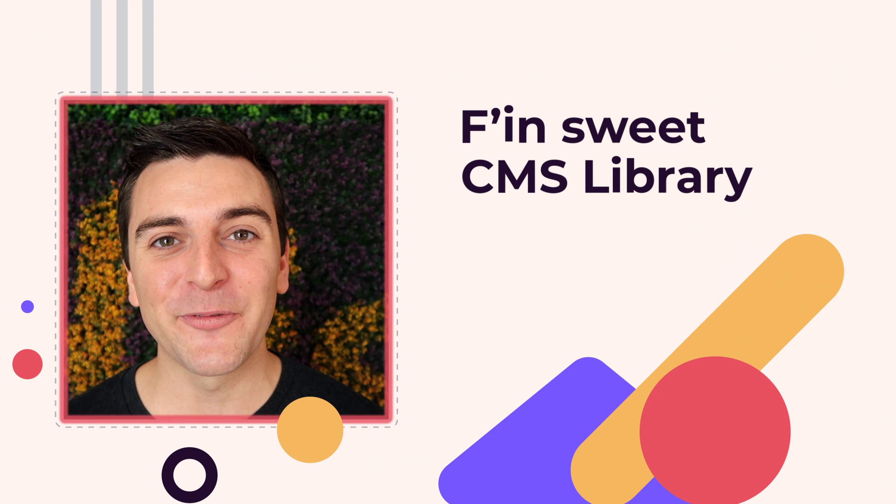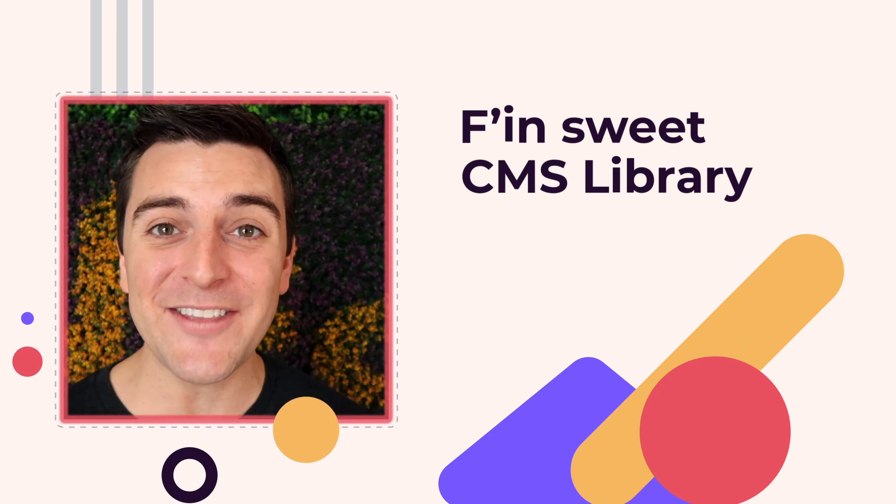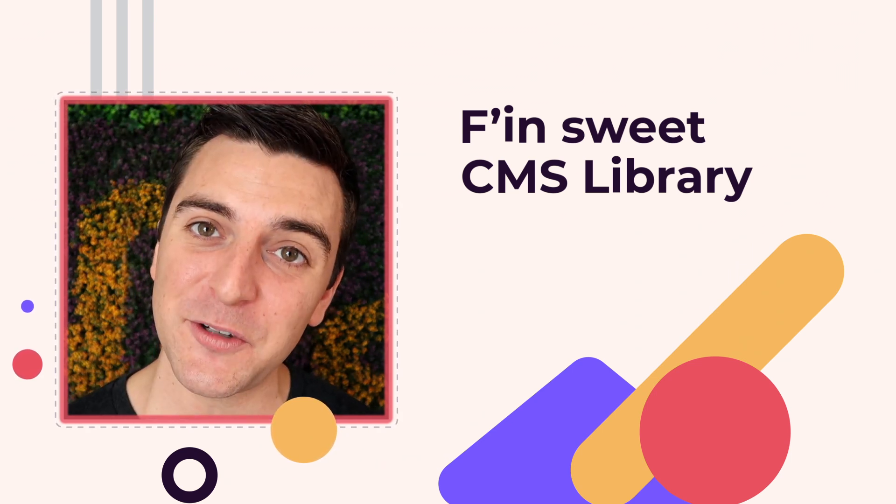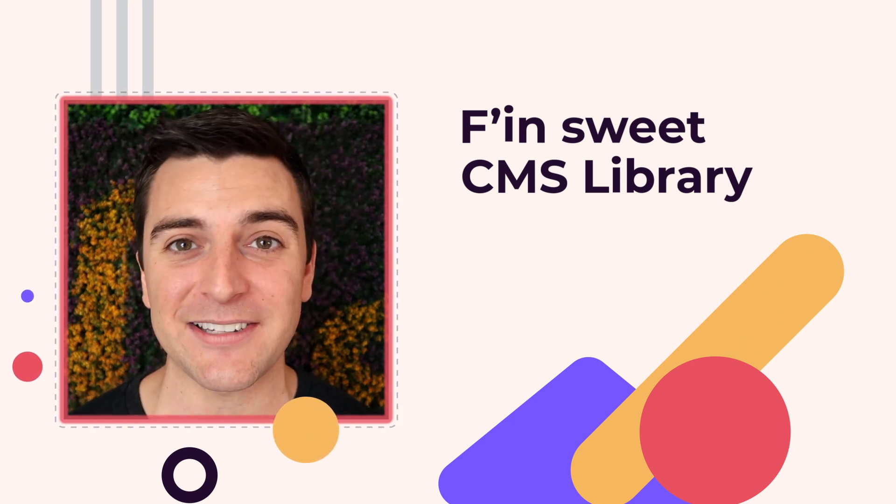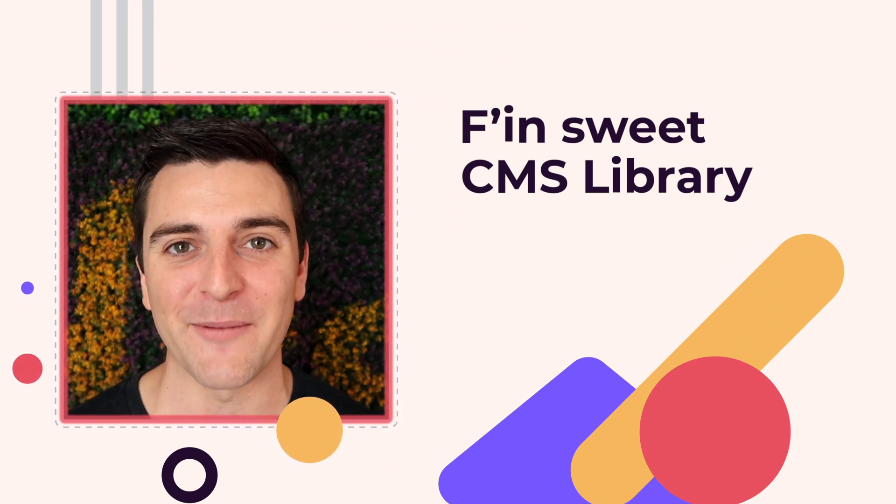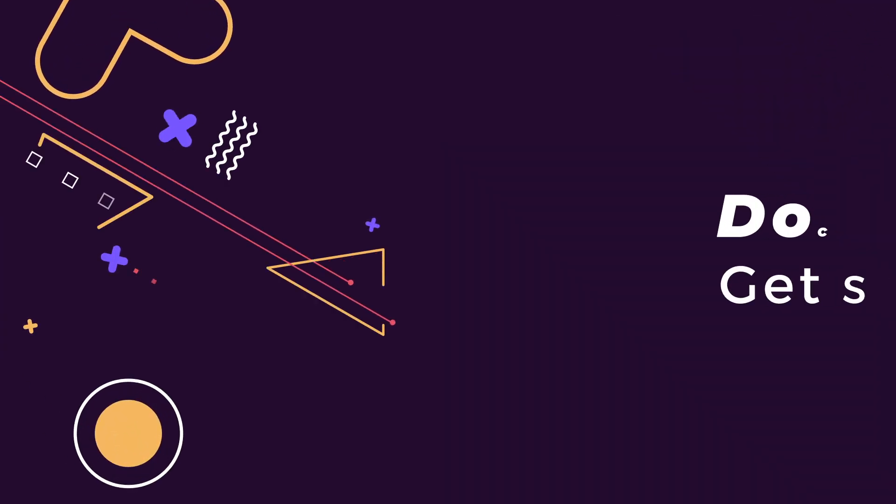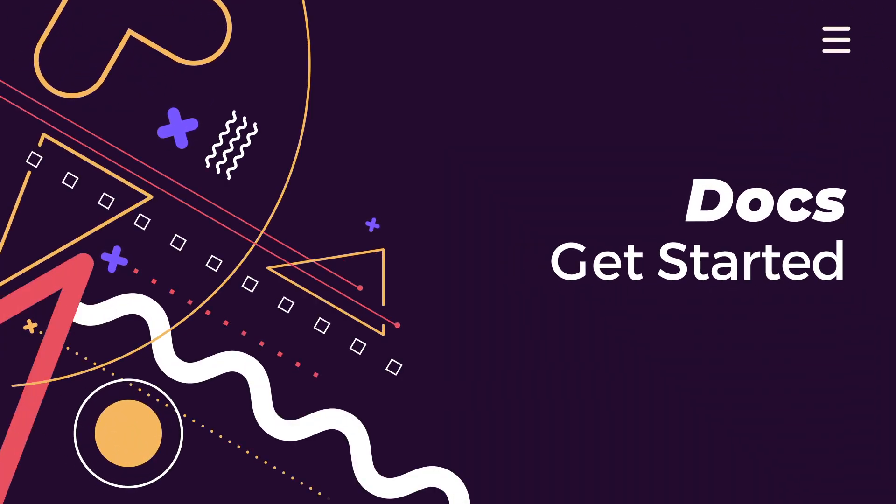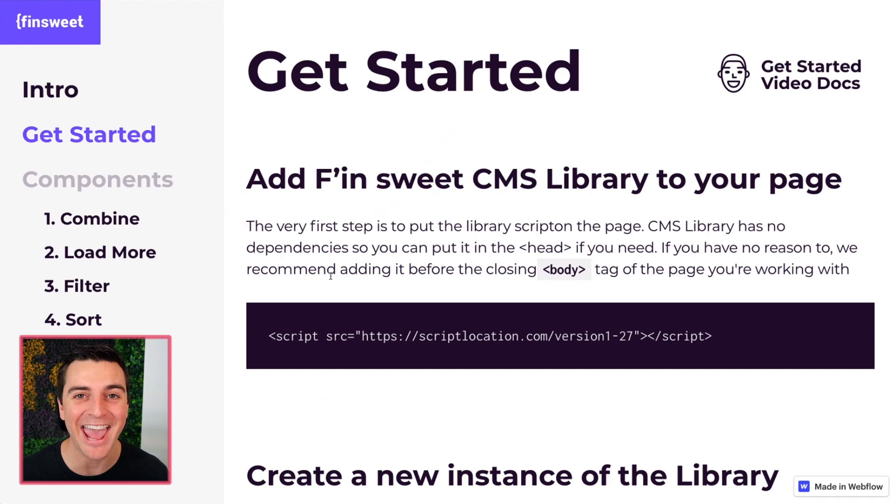Hi, everybody. It's Joe Krug from FinSuite. In this video, we're going over the FinSuite CMS library for Webflow. We're in the docs going through the get started section. Let's get started.